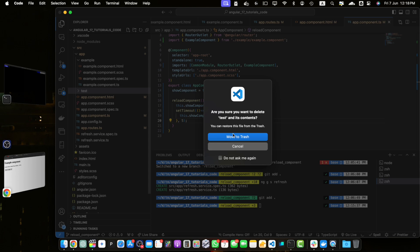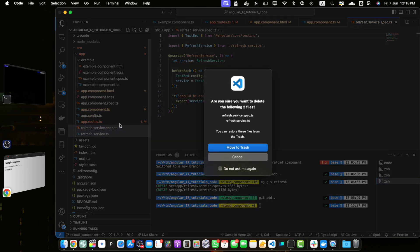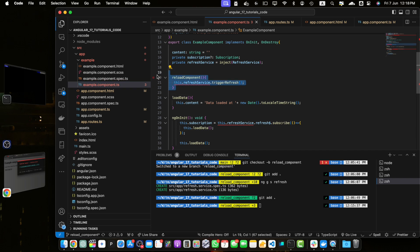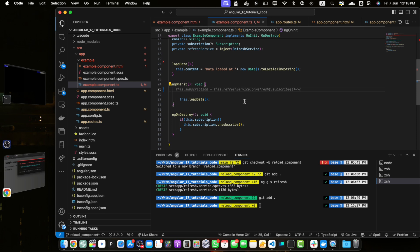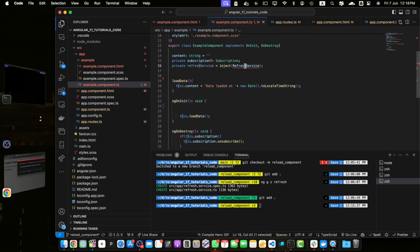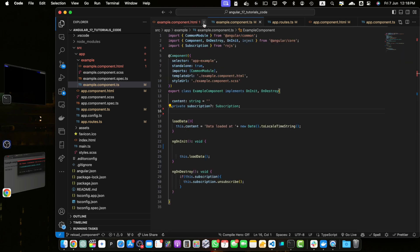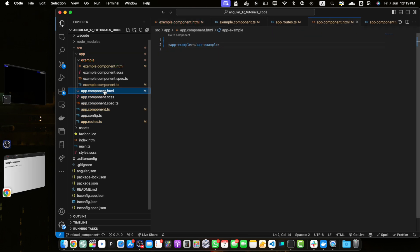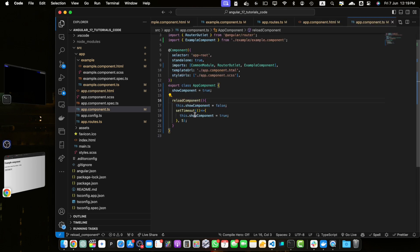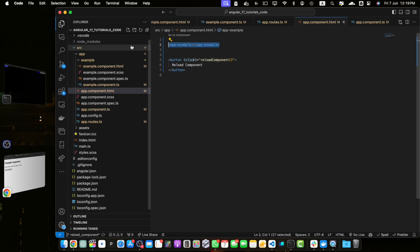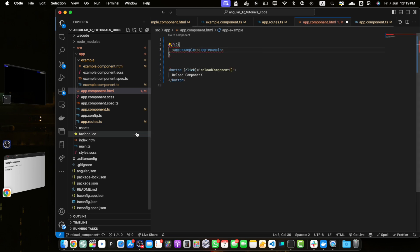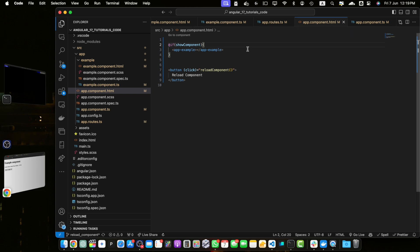Remove the test component and the refresh service, remove their imports, and clean up the example component by removing the subscription and related imports as well. We don't need the reload button in the example component anymore — instead add it in app.component.html. Wrap the app-example tag in an *ngIf condition using the showComponent variable: if showComponent is true, show the component, otherwise not.